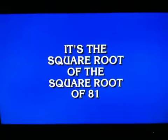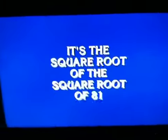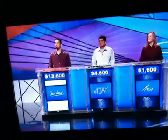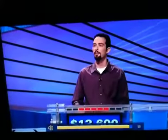Math for 800: It's the square root of the square root of 81. Jordan, what is 3? 3 — yes, correct.